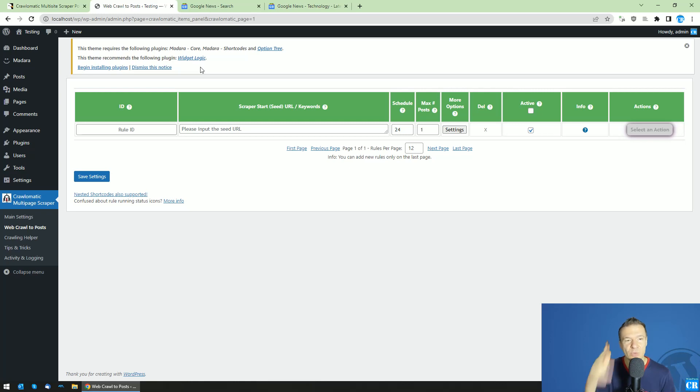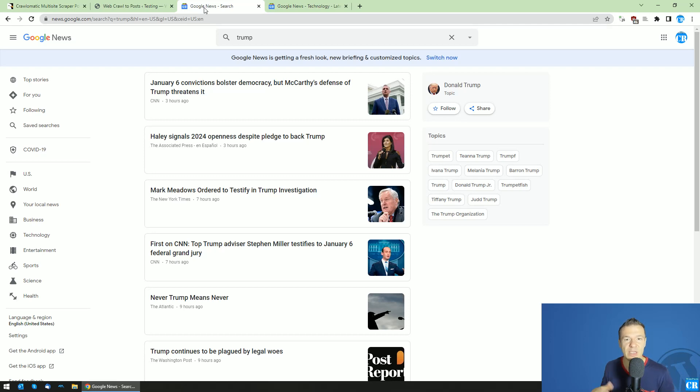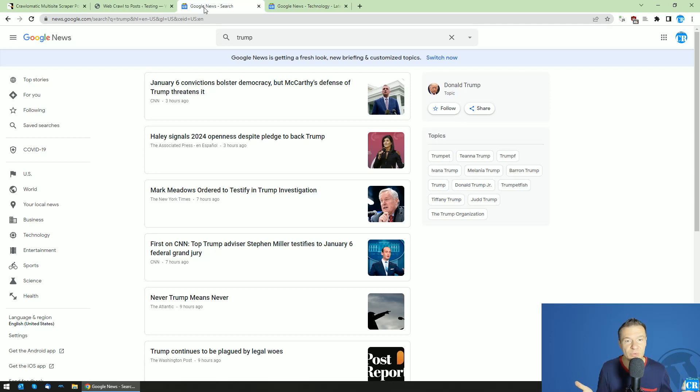Google News will be able to be scraped. So many of you guys asked me how to scrape Google News, and I want to scrape Google News and I'm not able to do it. So today this will be possible with Crawlomatic.